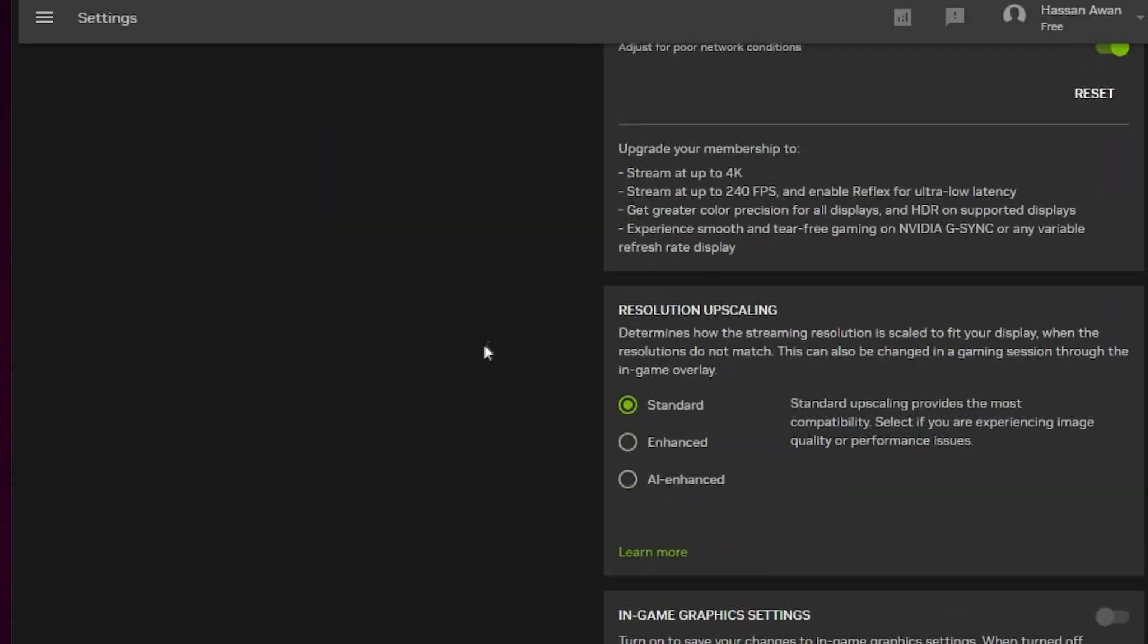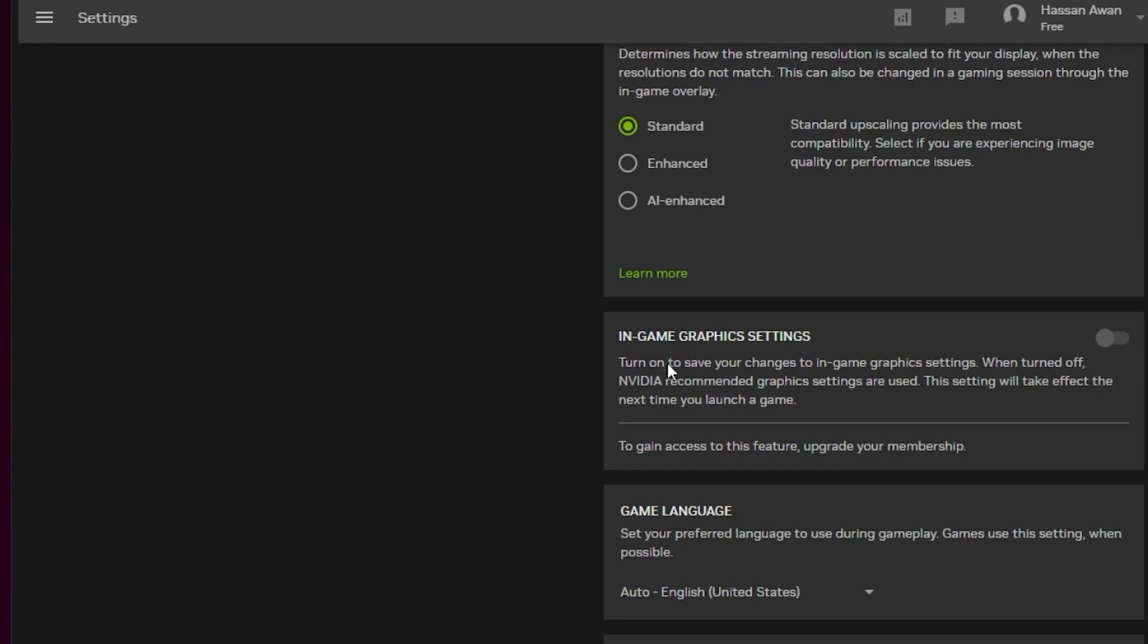Once you're done, go to resolution upscaling. I suggest going with the standard one because it works best for me. Next, go to in-game graphics settings. Turn on this setting if you have this option enabled for premium users to save your Fortnite in-game settings.